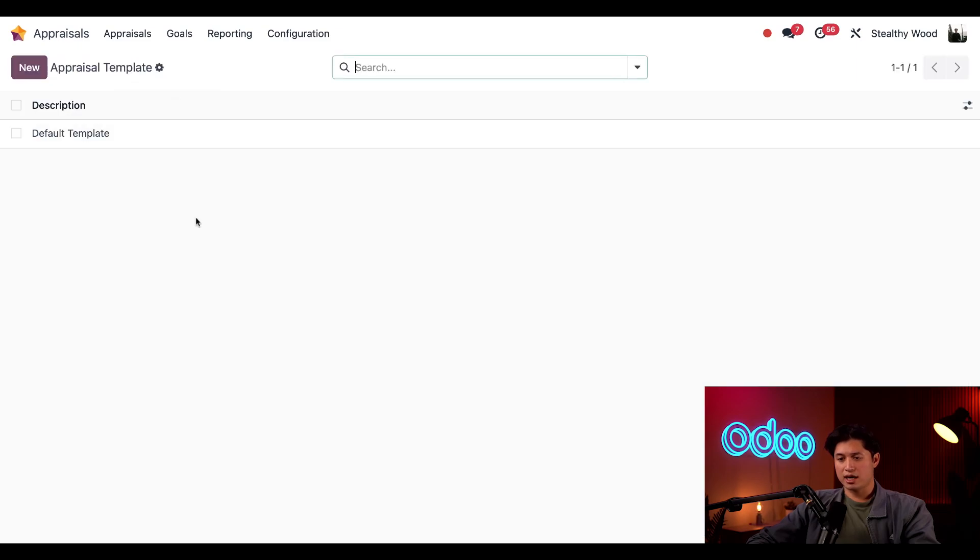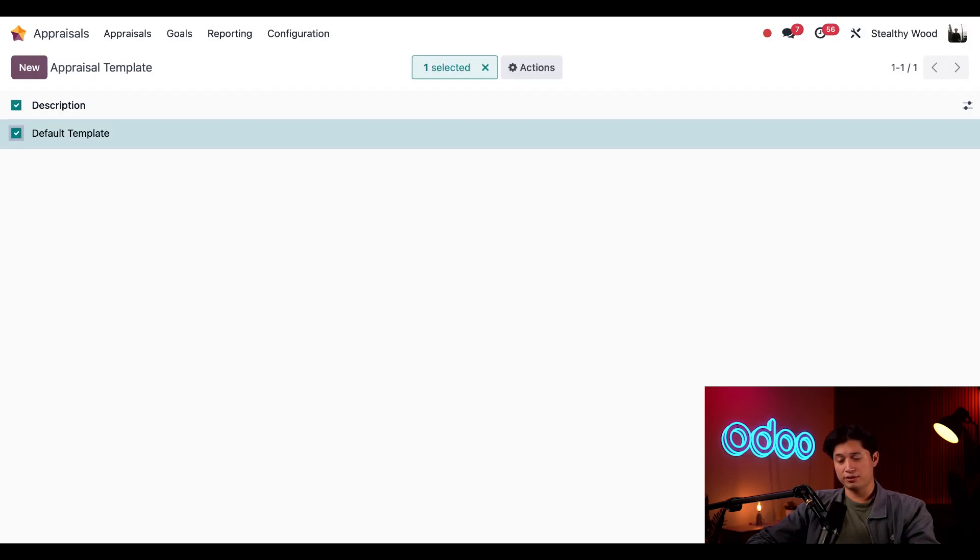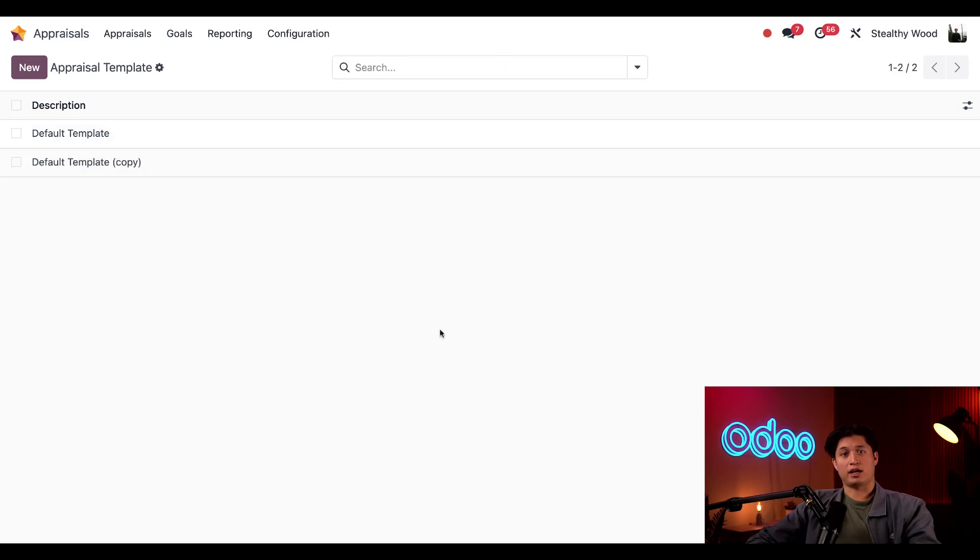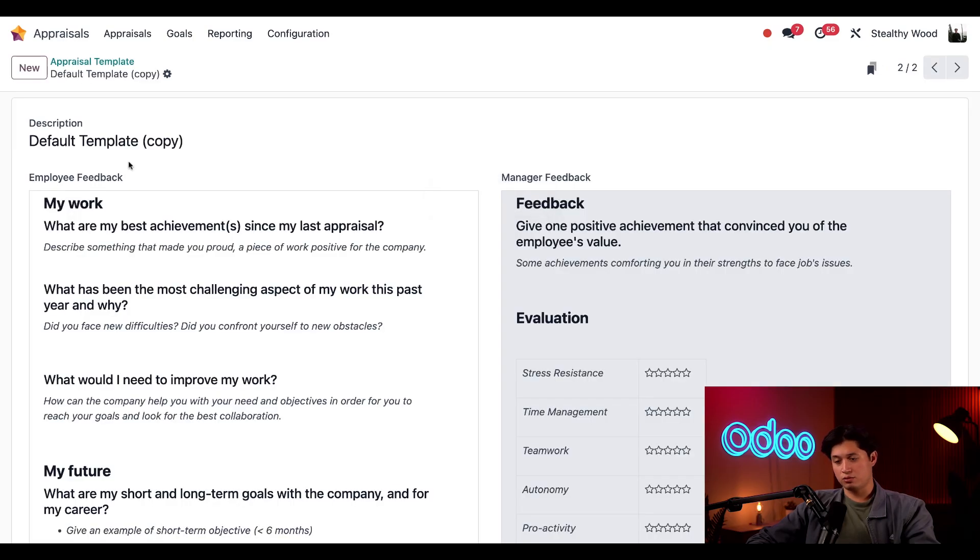But if we exit out of this and want to use a time saving trick, click this box next to our default template, select actions, and then duplicate. Now I can just click duplicate and make all the edits to this specific default template. For example, if we click into this, we could rename this one to